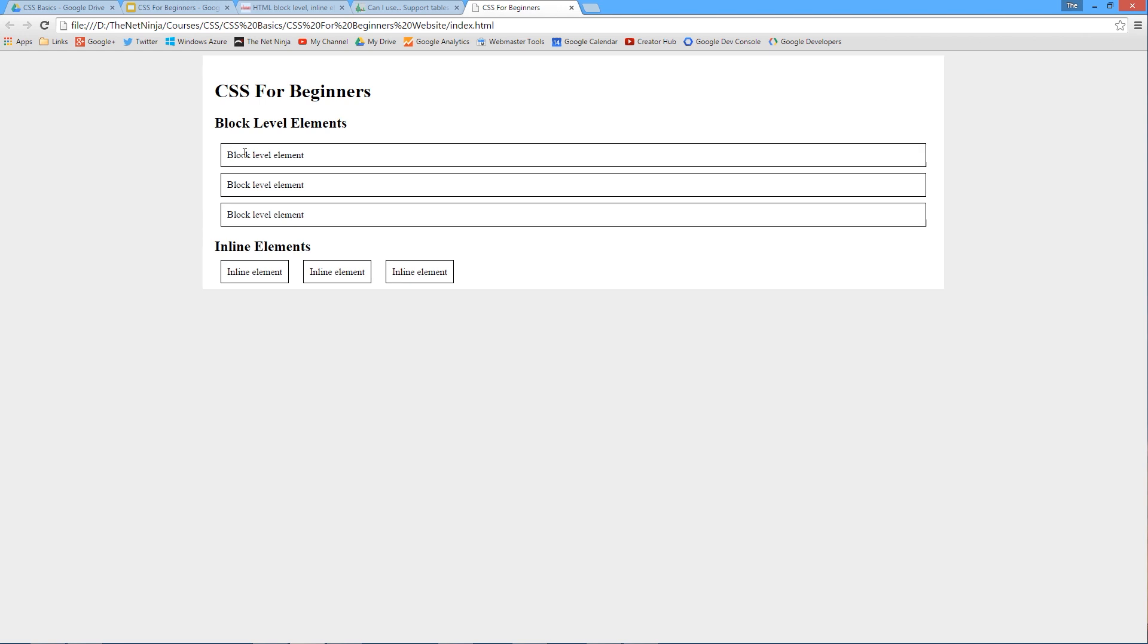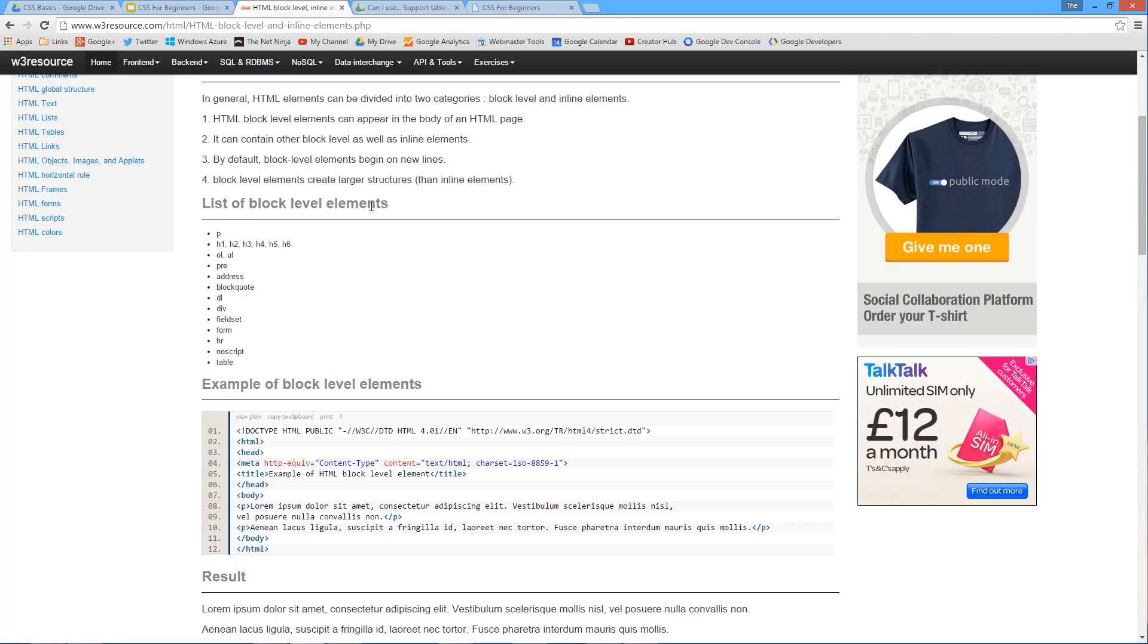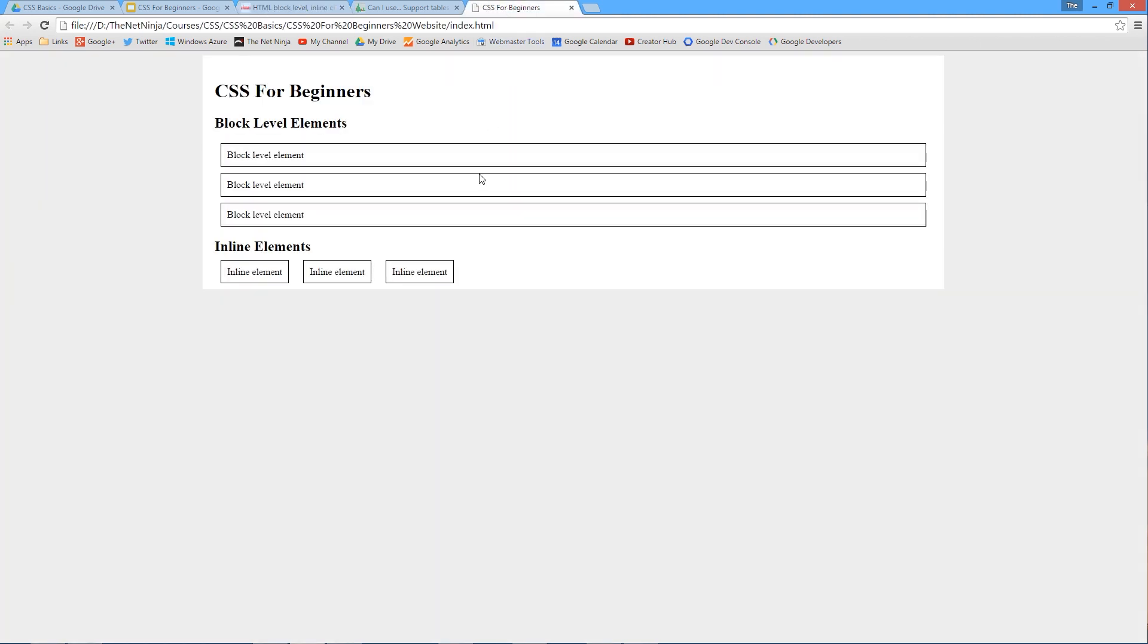They take up a whole row, a whole block in the document. There's many different types of block level elements - div tags are just one of them. I've got open a list here of all the block level elements. The div tag is right there, the p tag, all the heading tags, list tags, pre, address, blockquote, div, etc. There's quite a lot of them.